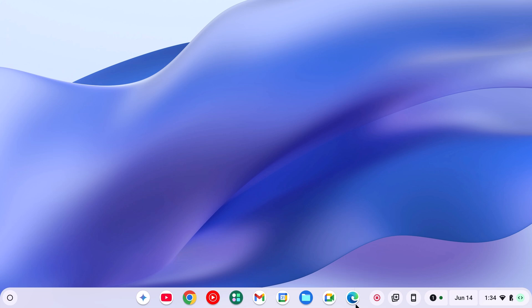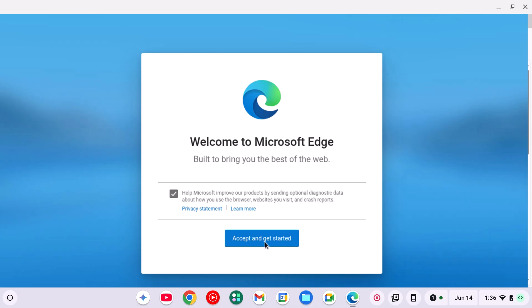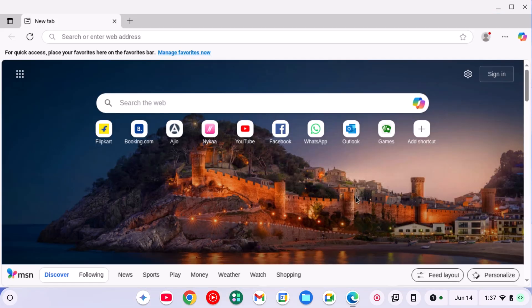Using this shortcut, you can simply open Microsoft Edge browser on your Chromebook. Click on Accept and get started, and you are ready to use it.